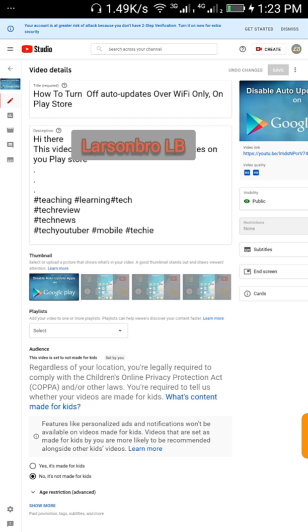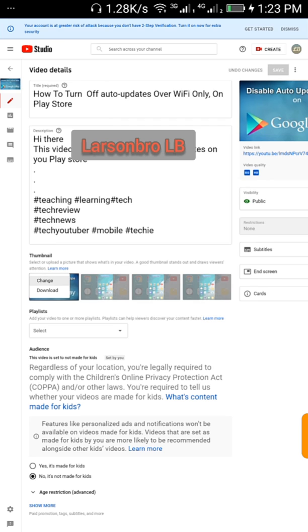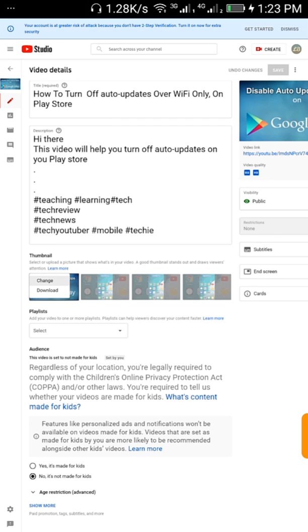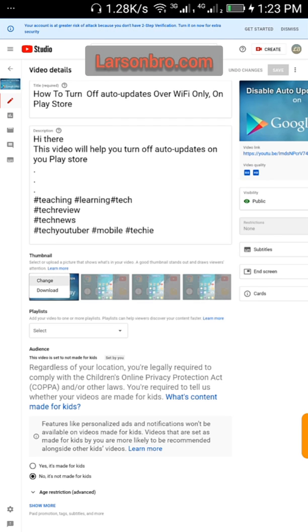You see these three dots that appeared when I click on it? Click on the three dots and you see download and change. Click on change.